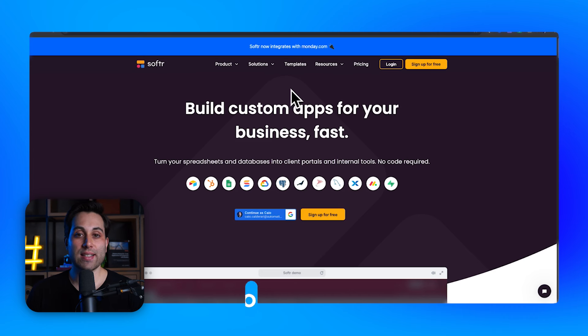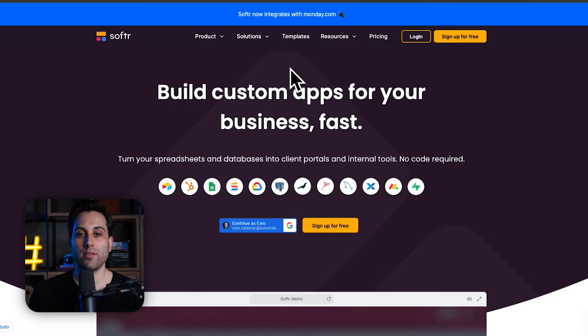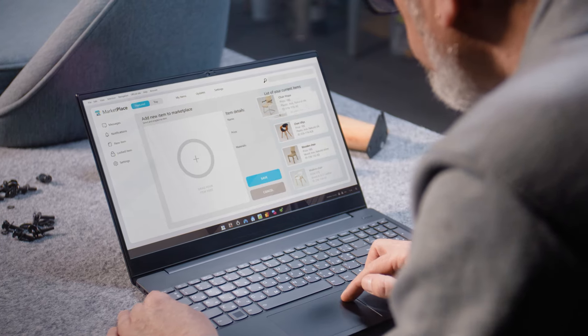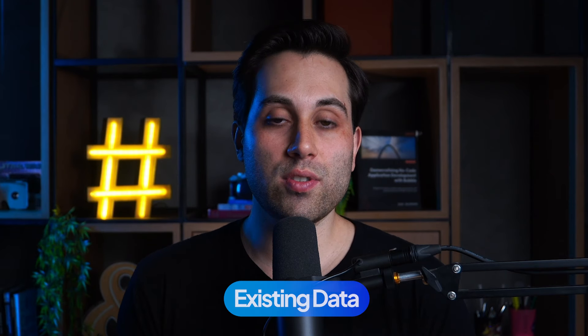The next tool on the list is Softr. The website is softr.io. Softr is a very powerful and easy no-code app builder. You can use it to build applications in a visual way and it's very user-friendly, meaning you won't have to spend a lot of time learning how to use it. You can use pre-made templates to build your applications even faster. It's good for individuals looking to build a custom portal or a client portal, for small, medium, and even big companies, and for startups as well. You can use Softr to build applications with your existing data, connecting it with multiple databases.